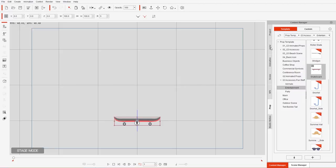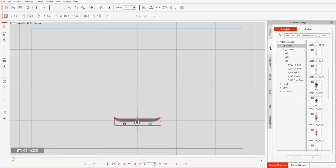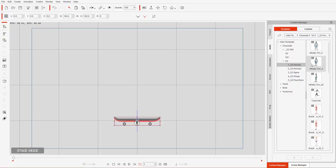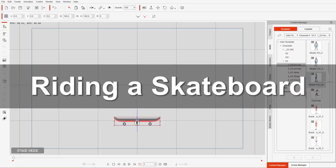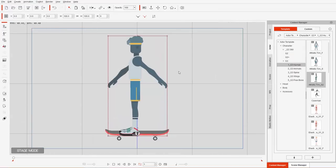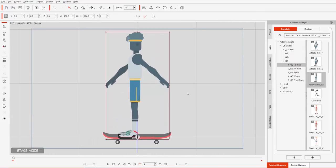Let's go ahead and click on our Actor tab and bring in our character. We'll go to Character, G3, G3 Humans, and bring in Athletic Tim S2 — S2 indicating he's facing 90 degrees to the side.